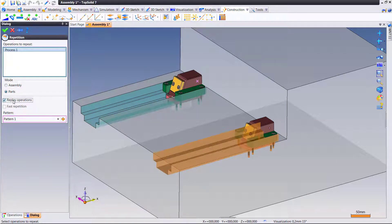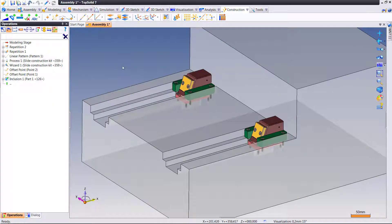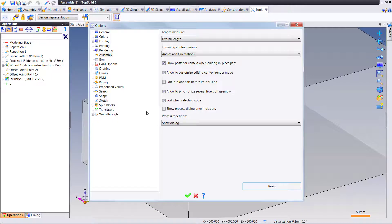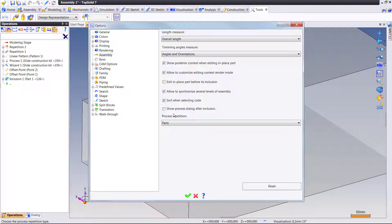It asks me: do I want to do it at the part level, in which case I can replay operations? Or do I want to do it at the assembly level? And again, if you always want to be at the part level, go back in here, set it to part level by default.